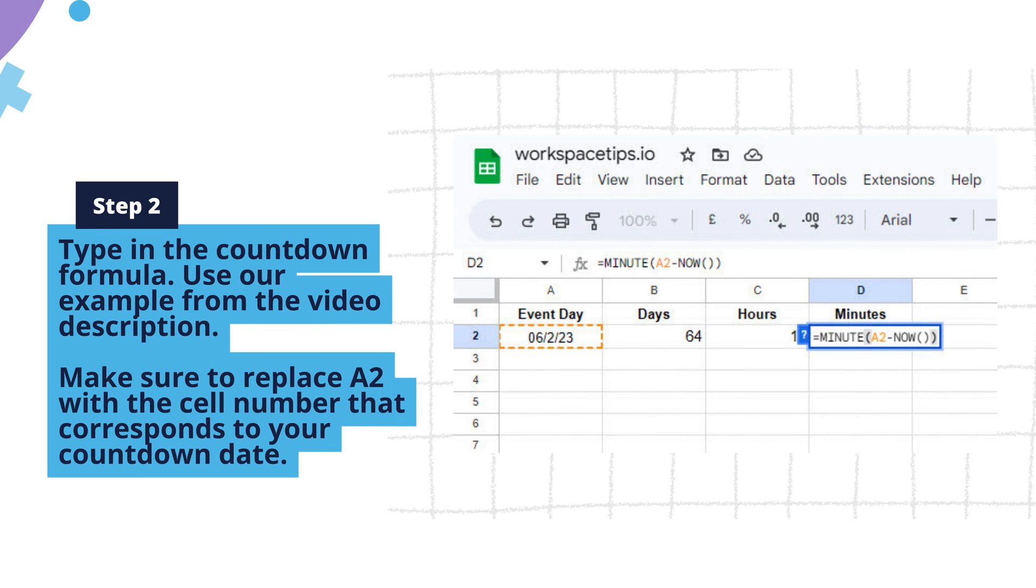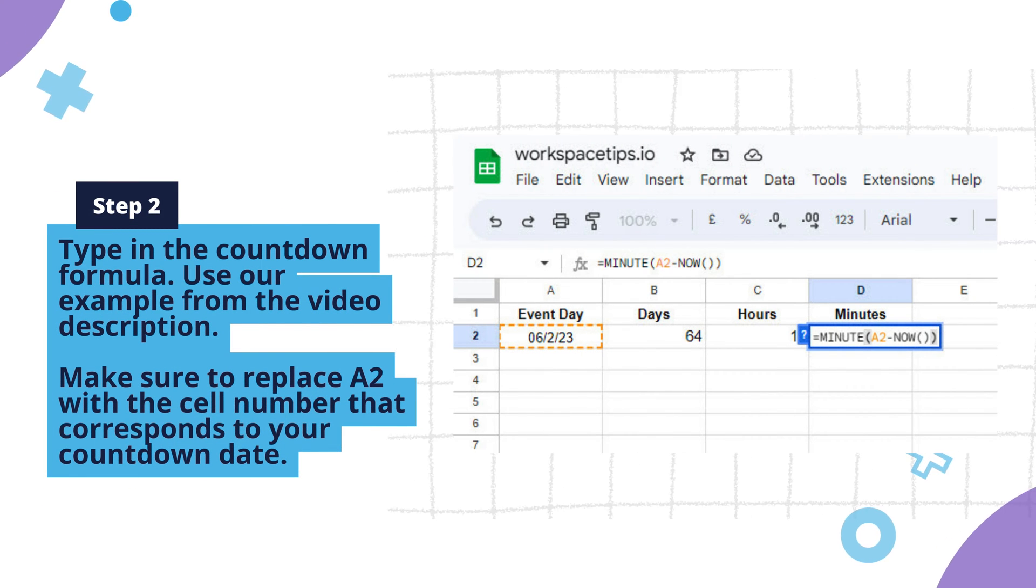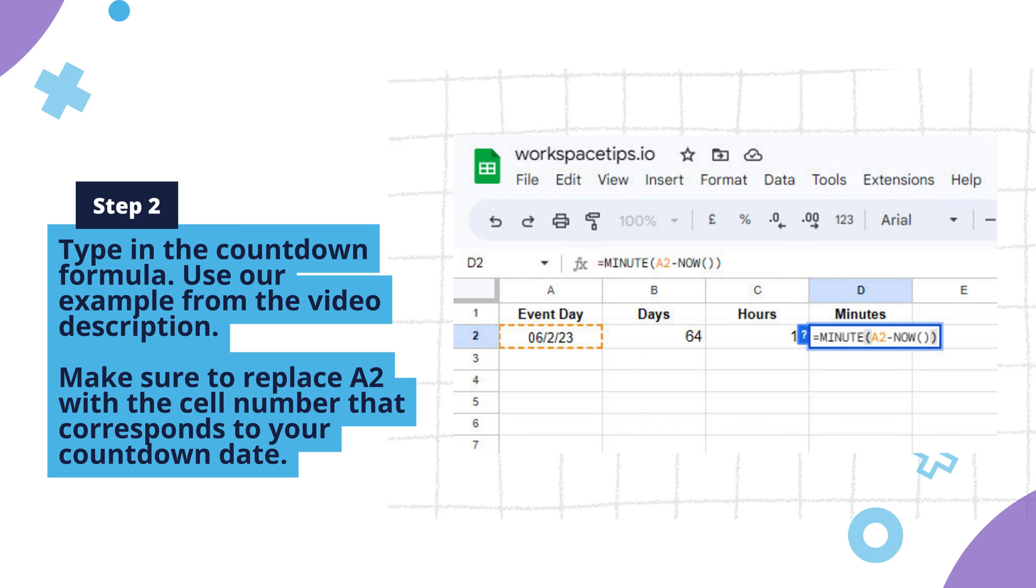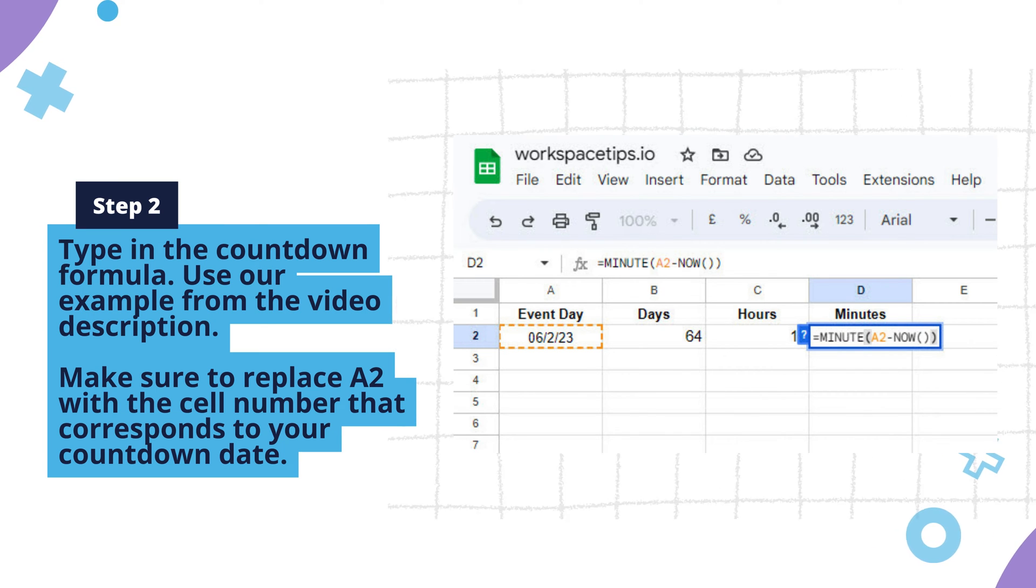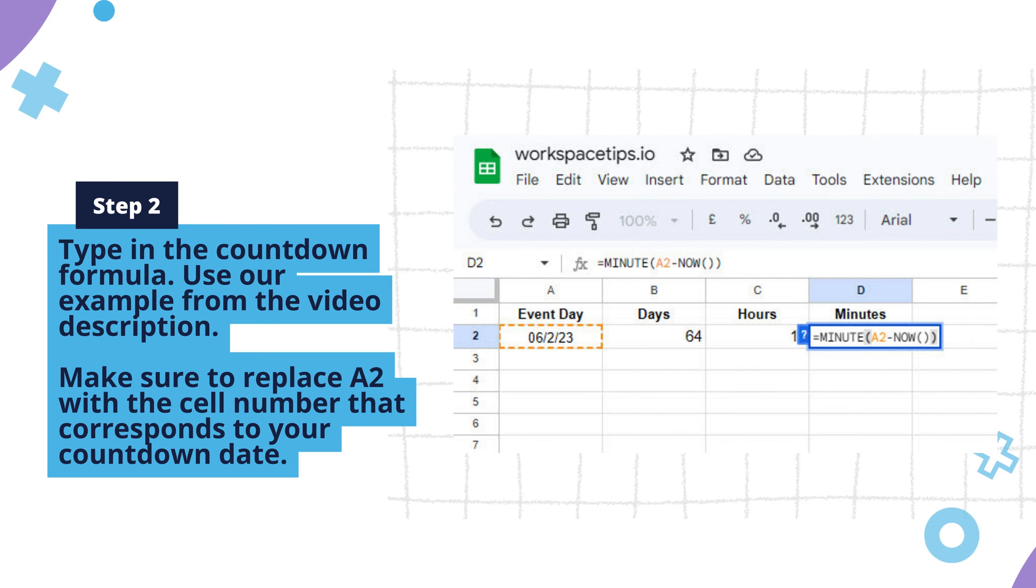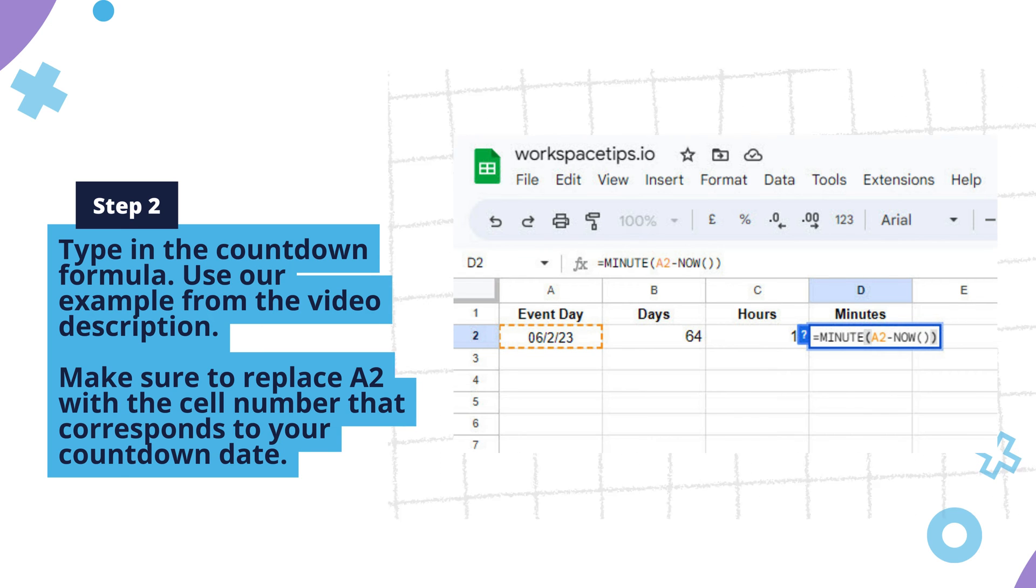Step 2: Type in the countdown formula. You can use our example from the video description to count the number of days, hours, and minutes. Make sure to replace A2 with the cell number that corresponds to your countdown date.